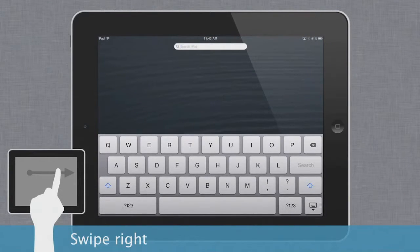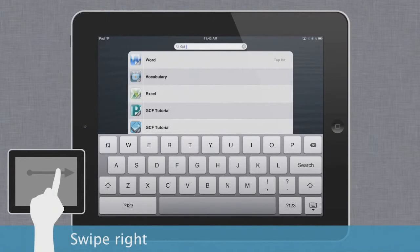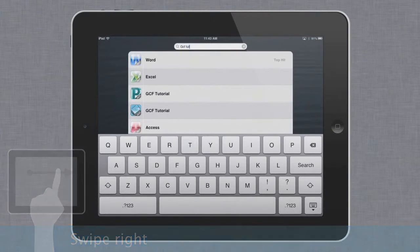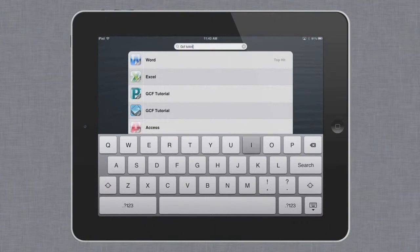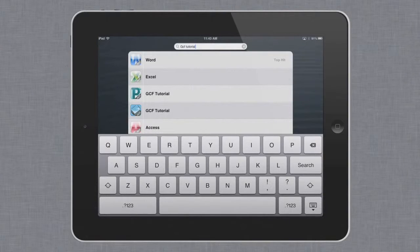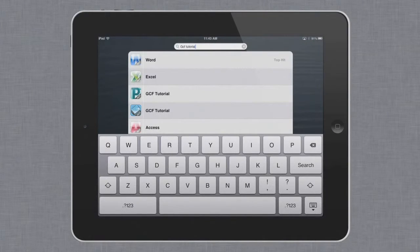Now type what you're looking for using the on-screen keyboard. The keyboard appears any time you're in a text field. It's even sensitive to what you might be typing, and sometimes offers shortcuts — for example, a key that inserts .com if you're typing a web address.